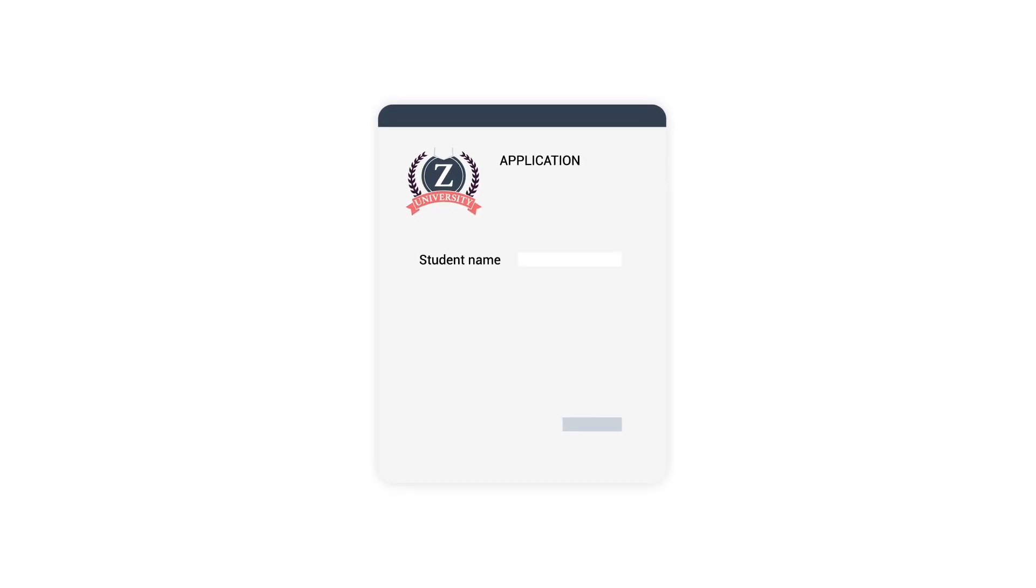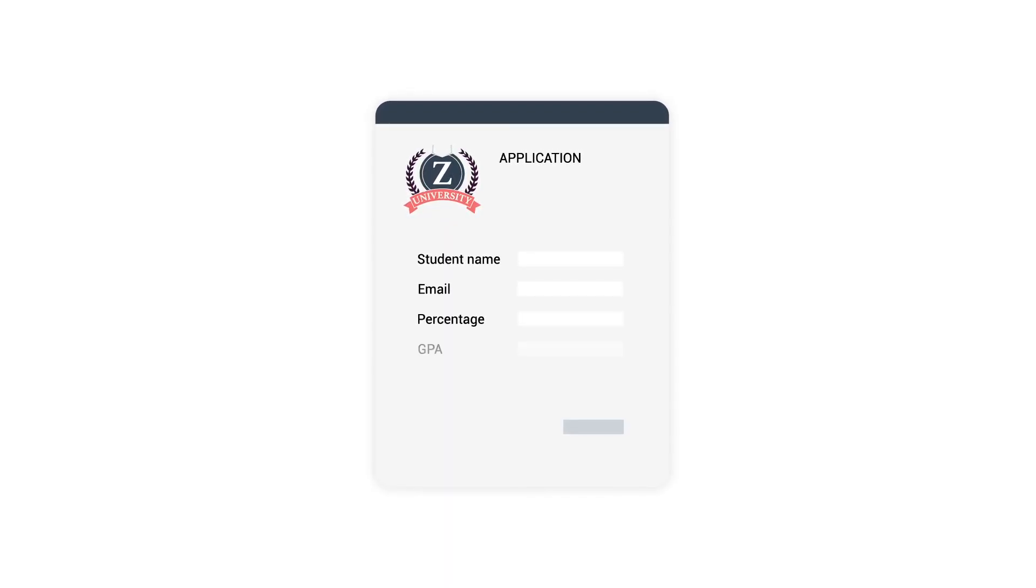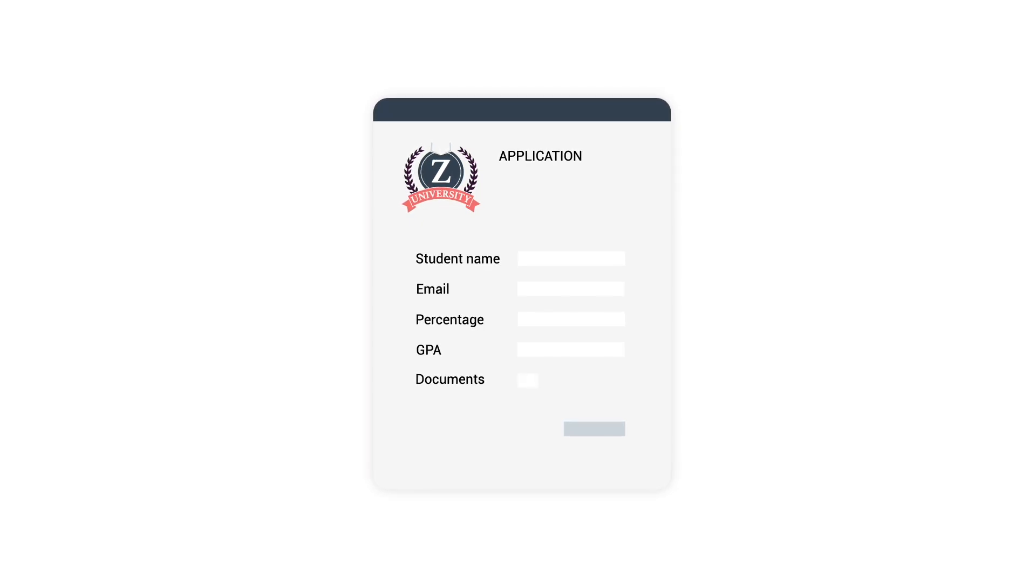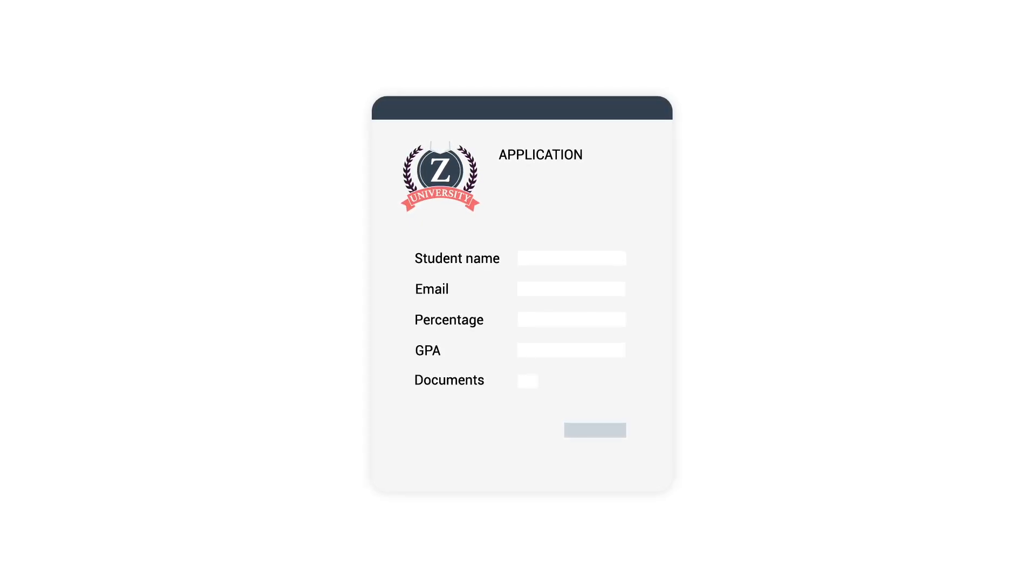While submitting an application, the student has to enter information like student name, email, percentage, GPA, and upload relevant documents that support their application form.